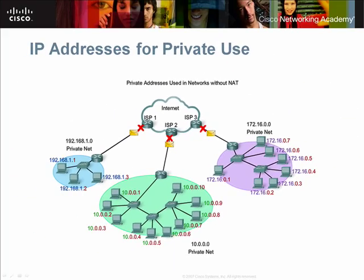Private addresses are used to extend the life of the IPv4 address space, which has been consumed by the proliferation of IP addressable devices. Privately addressed hosts that wish to communicate over the Internet must have their private addresses translated into public addresses.